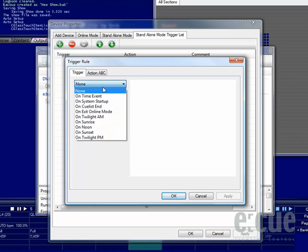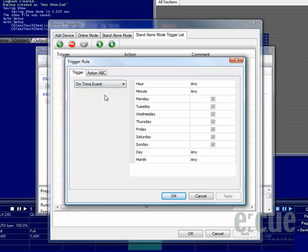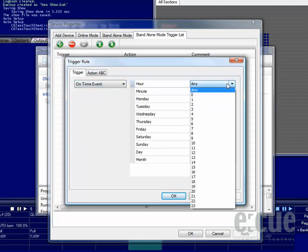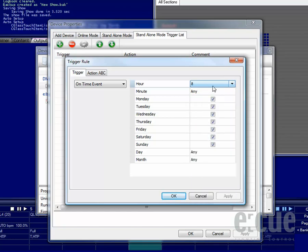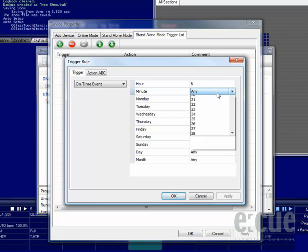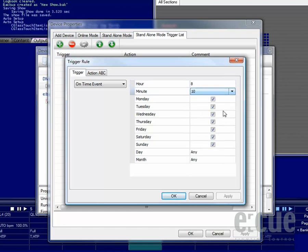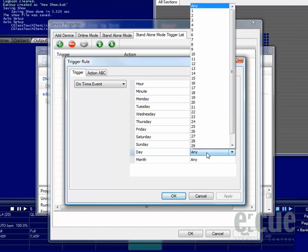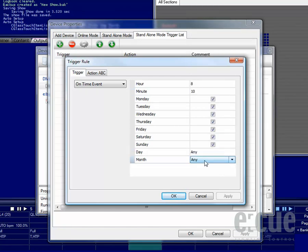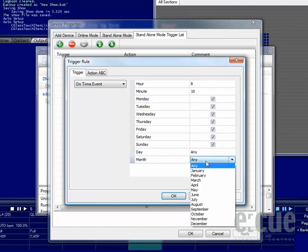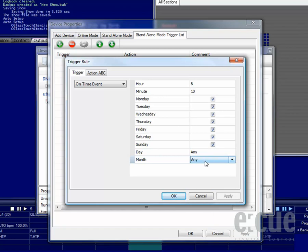Just choose any kind of trigger, for example a time event, where you can choose the hour and the minute when an action should be executed. You can choose on which weekday the action should be executed, and also just set it to a certain day or month that should be used for the action.